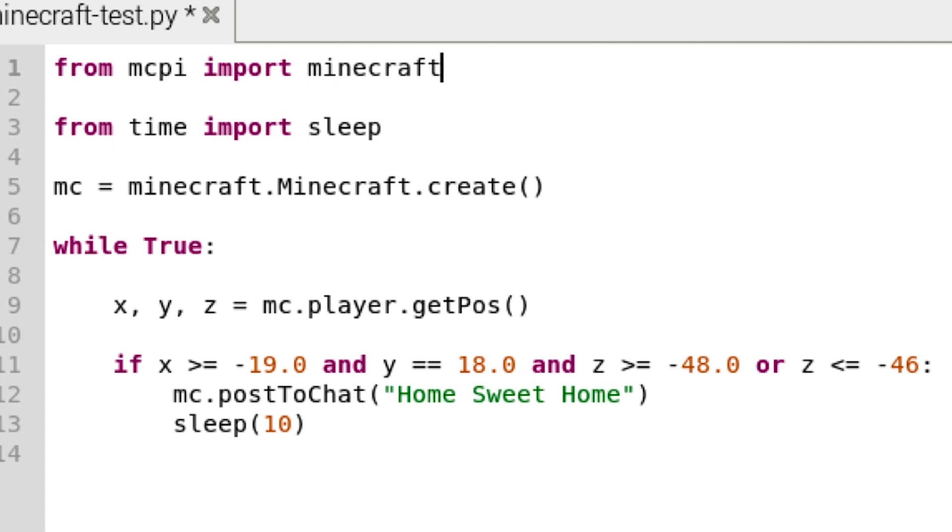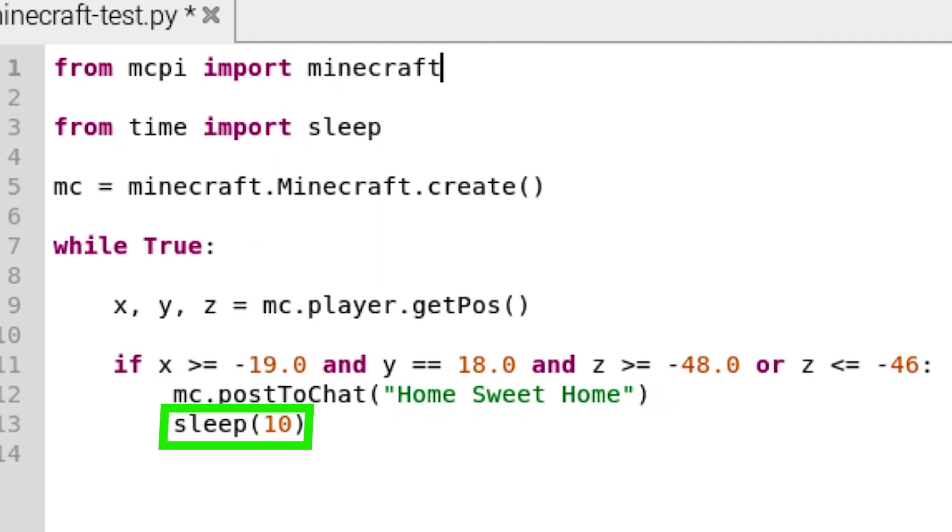If the player's coordinates match these, then say something in the chat. Also, add a delay of 10 seconds.